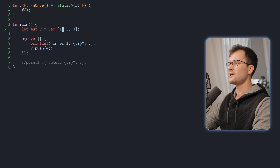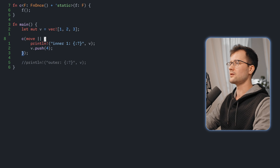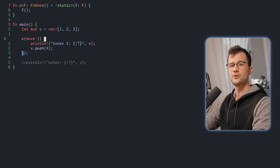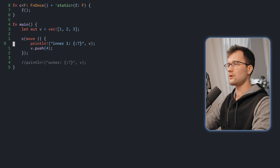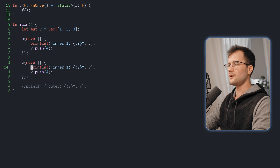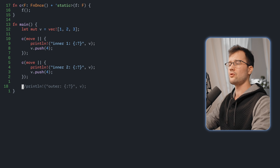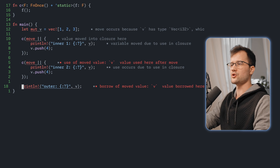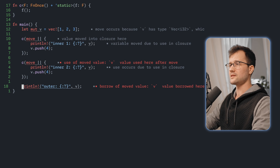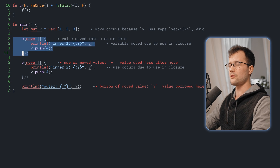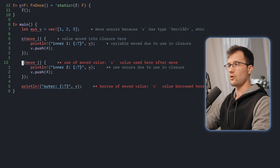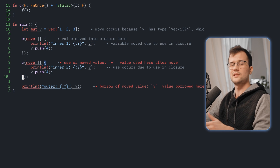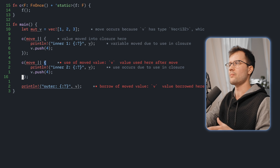Let's get into the code and implement a reference counting technique. We have our mutable vector and our first closure. The use case is that we want two closures that manipulate or mutate the same variable. We copy our closure and paste it below, call it closure 2, and also want to use the vector outside of both closures. If we save this we get a bunch of errors because the first closure takes ownership of the mutable vector, and we cannot take ownership again in the second closure or reuse it in the main program.